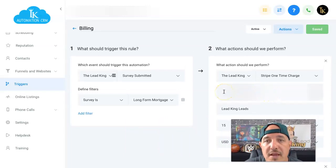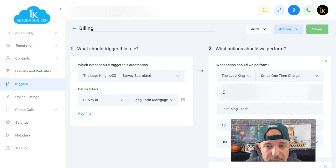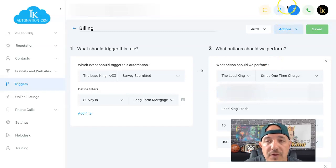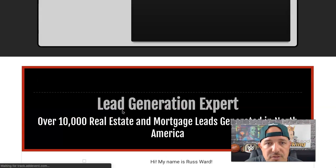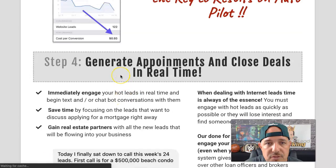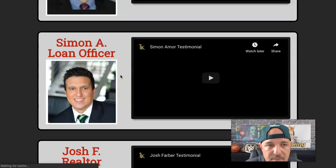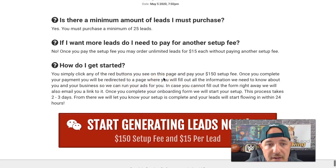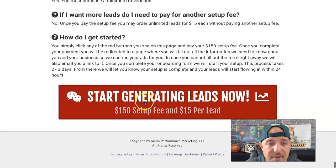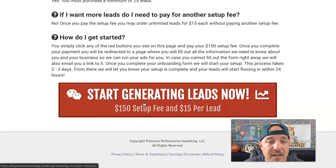Now, where do you get this customer number? Before I show you that, you have to know that you need to get an initial payment from the customer before you can start the automation, because Stripe won't create that customer number until the customer makes their first payment. The way I do that is I created a sales page that covers all the good stuff about my pay-per-lead service, and at the bottom I explain it's a $150 setup fee, charged as leads come in. You can make it a dollar if you want, but you have to get that initial charge.